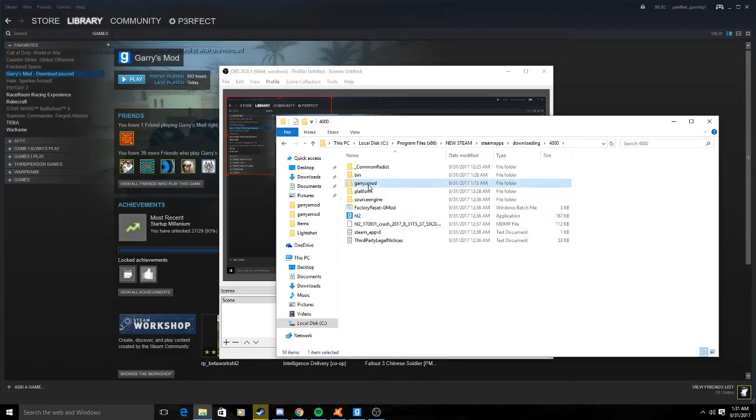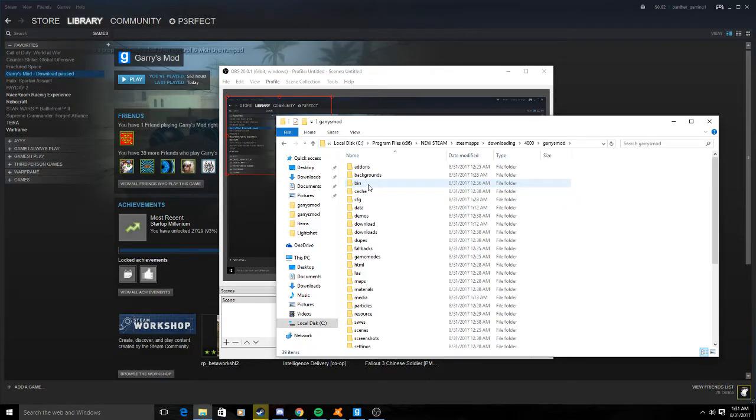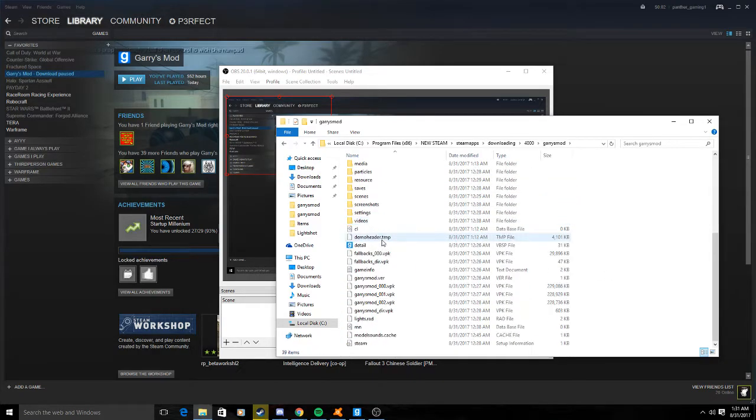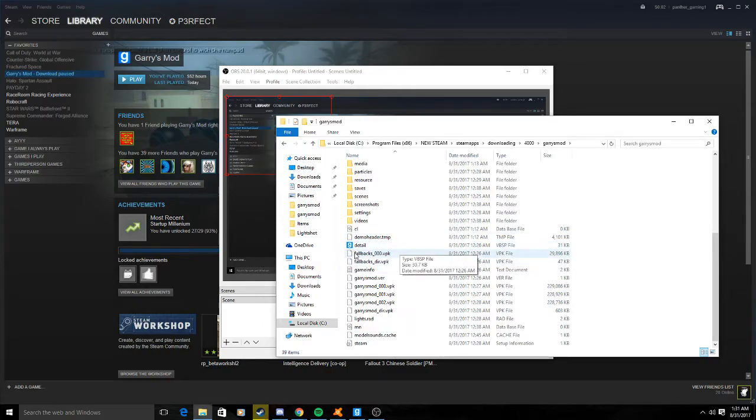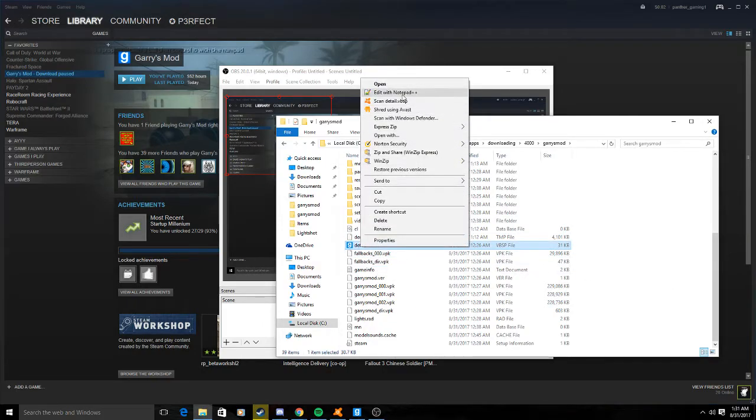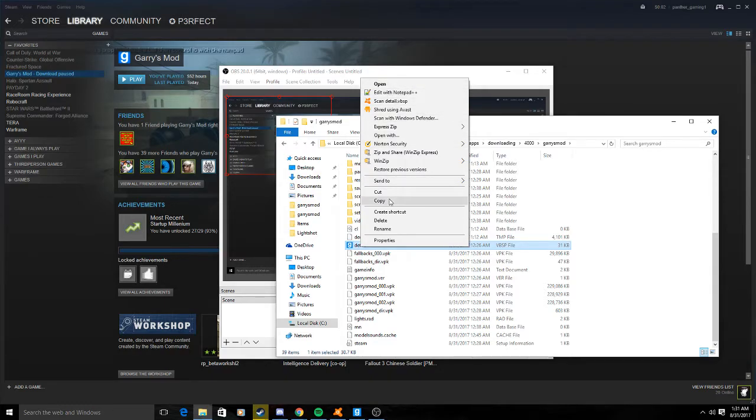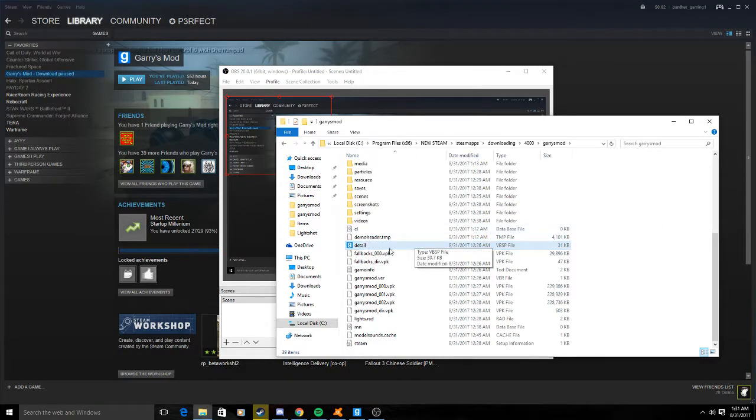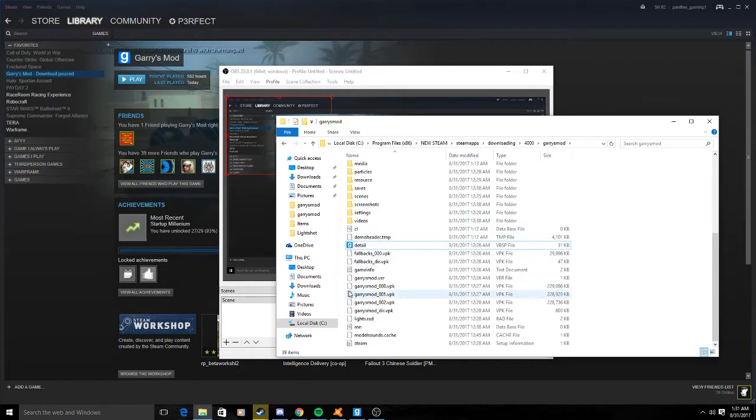Then you go here. Okay, if this is blank, it'll look like this. What you do is you open with—you open it with Gary's Mod. It'll combine it to Steam and Gary's Mod. It'll work. You might be able to do that with other games as well.